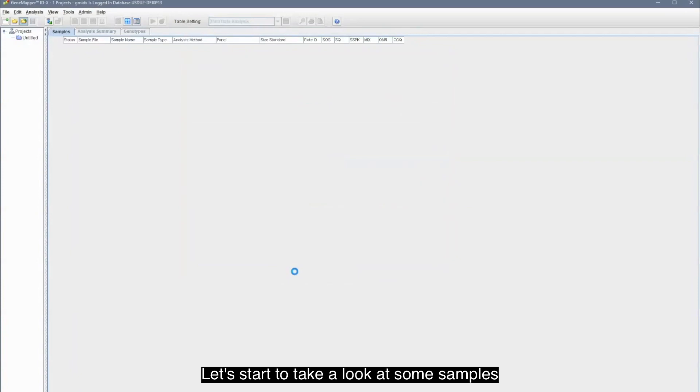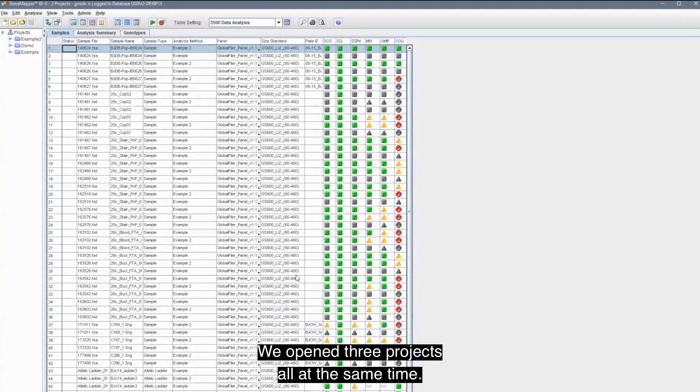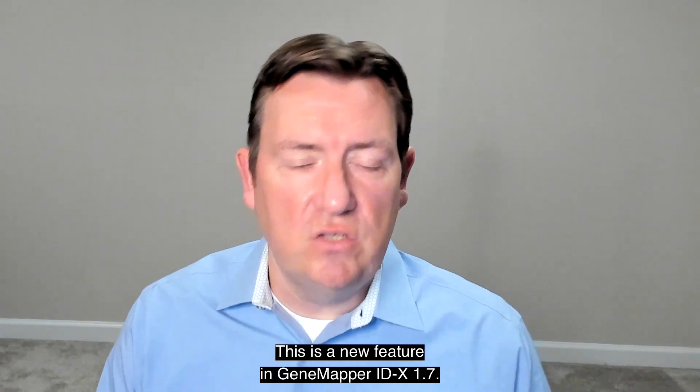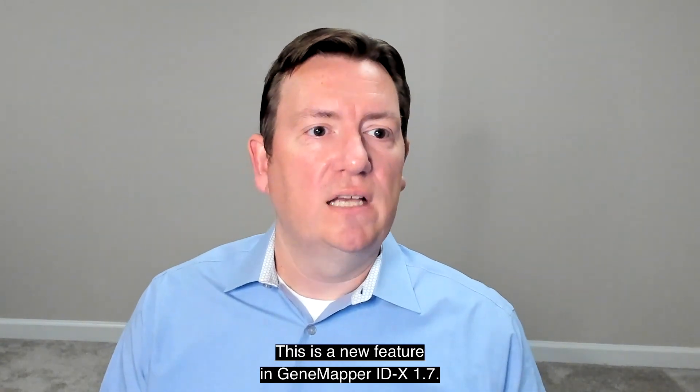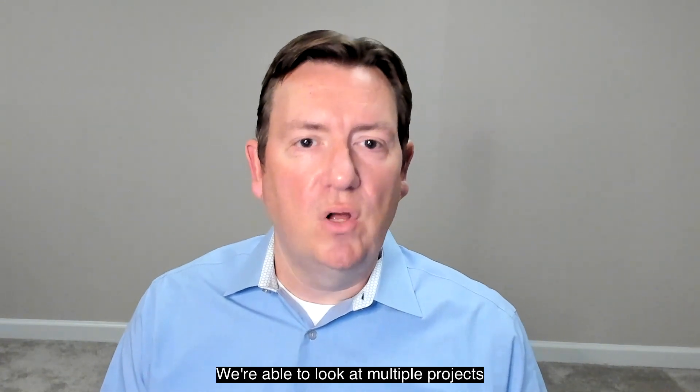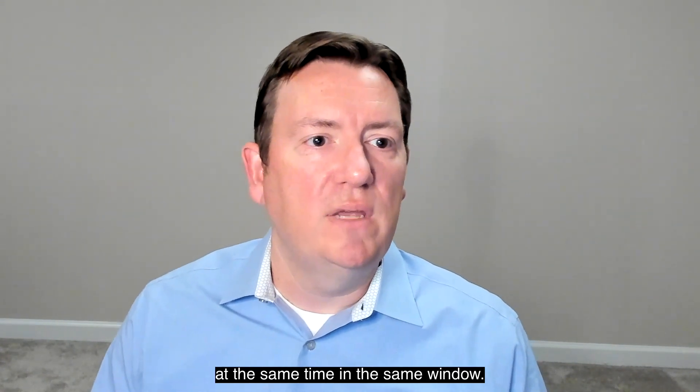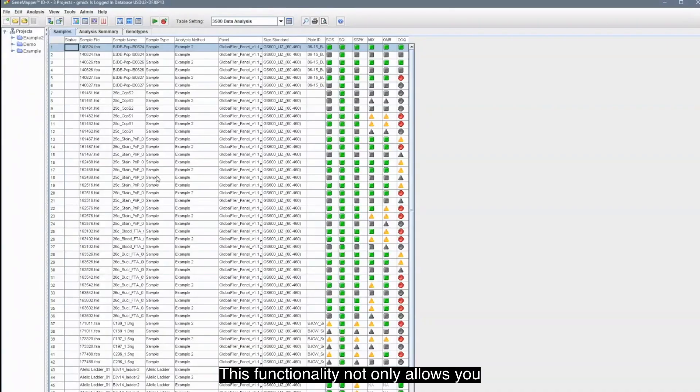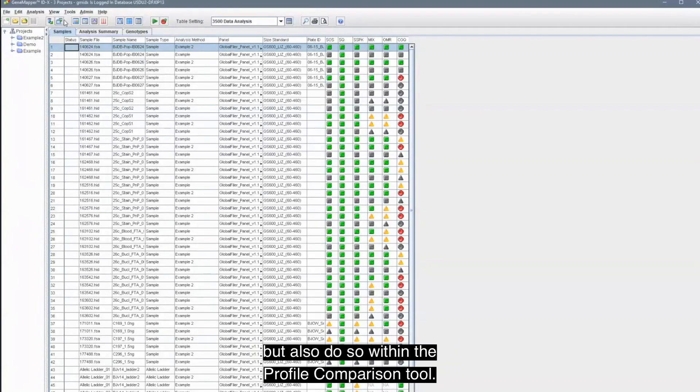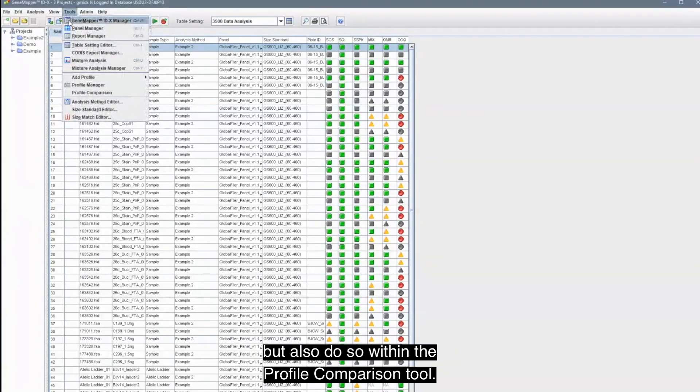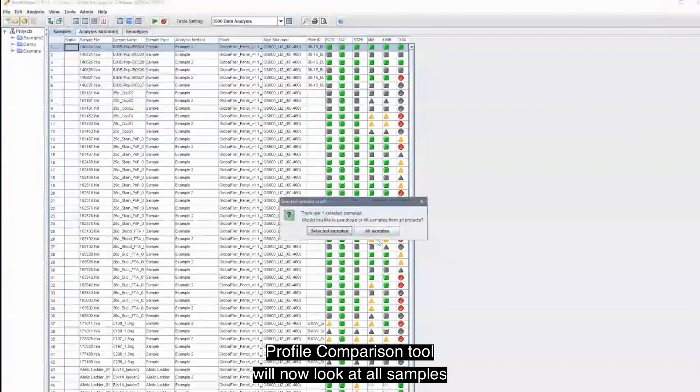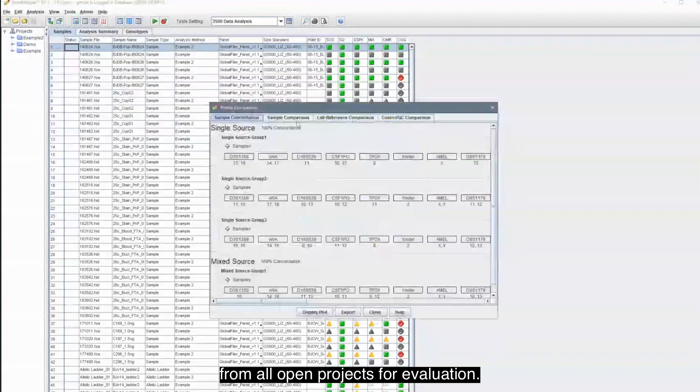Let's start to take a look at some samples within the software now. Your eyes didn't just deceive you. We opened three projects all at the same time. This is a new feature in GeneMapper IDX 1.7. We are able to look at multiple projects at the same time in the same window. This functionality not only allows you to manually compare samples across different projects, but also do so within the Profile Comparison Tool.